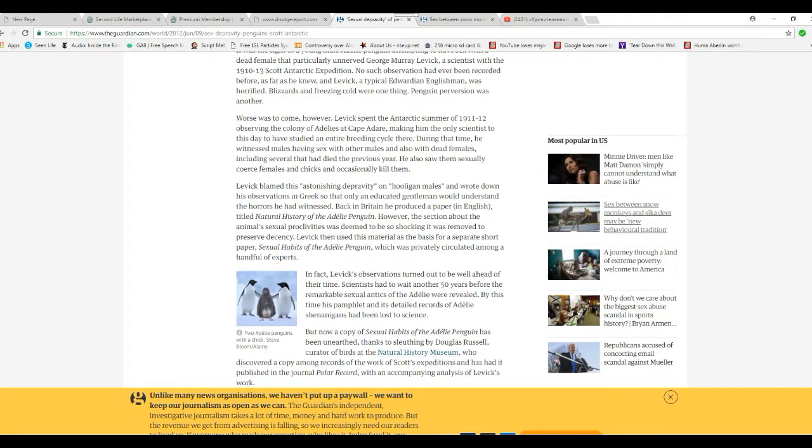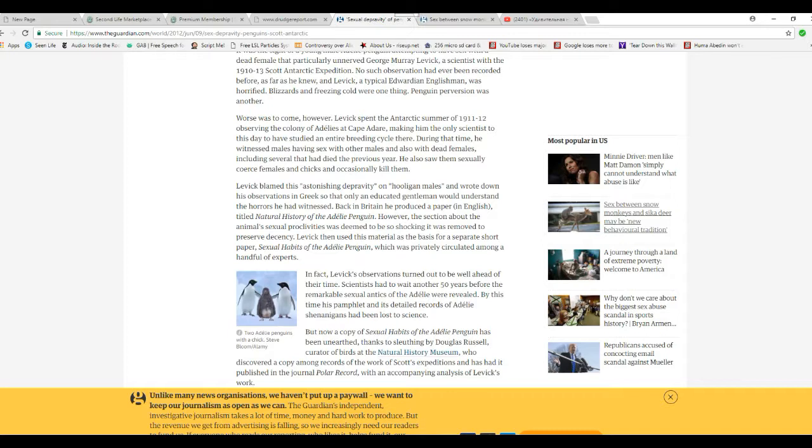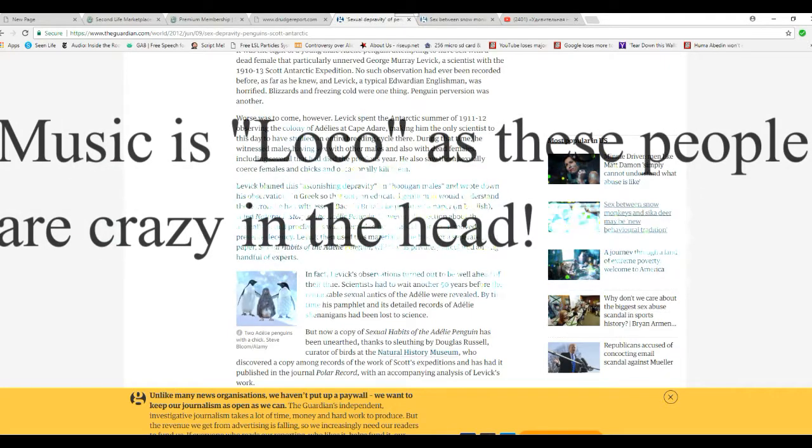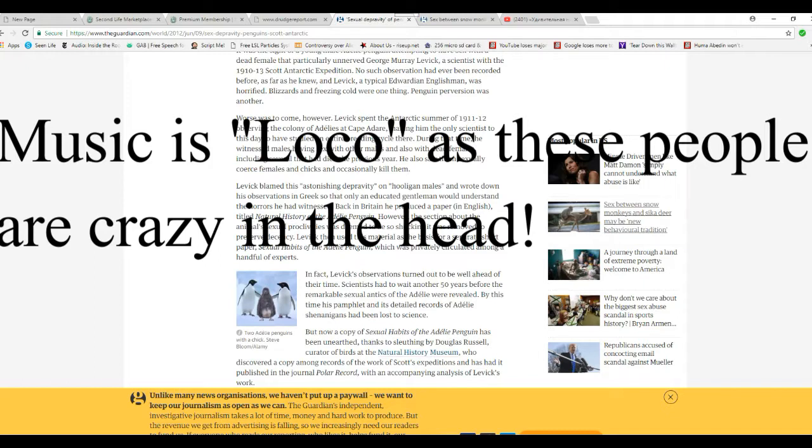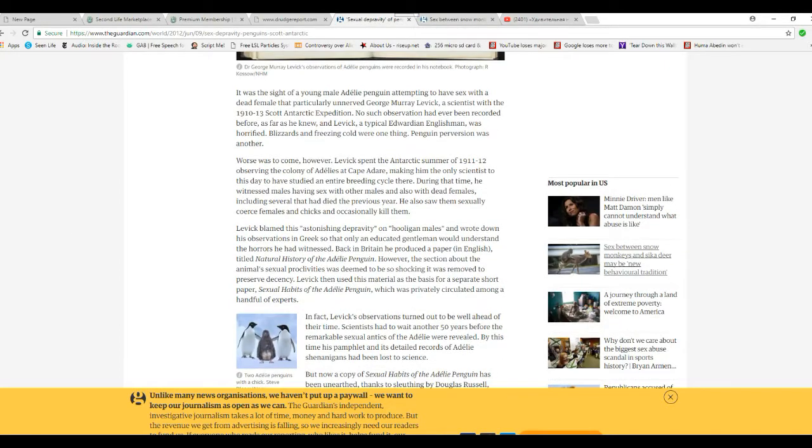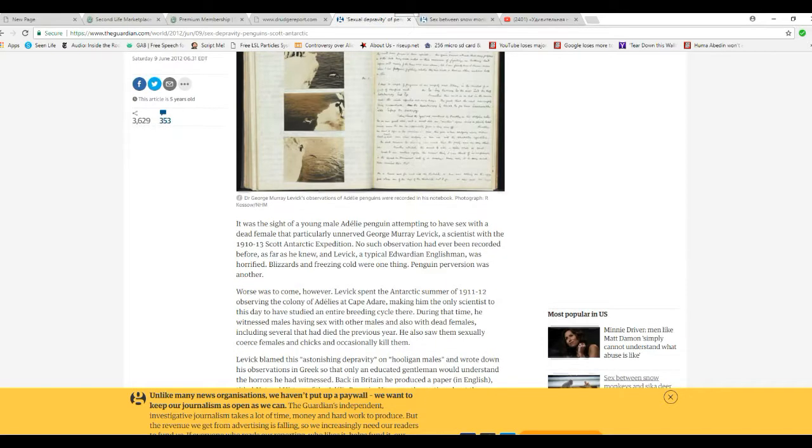The Guardian is a hardcore left-wing wackadoodle site, like I said. That's like New York Times, only not quite as bad. Levick blamed this astonishing depravity on hooligan males. They're animals, dammit! And wrote down his observations in Greek so only educated gentlemen would understand the horrors he had witnessed. Back in Britain, he produced a paper in English titled Natural History of the Adélie Penguin. However, the section about the animal's sexual proclivities was deemed so shocking that it was removed to preserve decency. Levick then used this material as a basis for a separate short paper Sexual Habits of the Adélie Penguin, which was privately circulated among a handful of experts. For later use, as we can see.